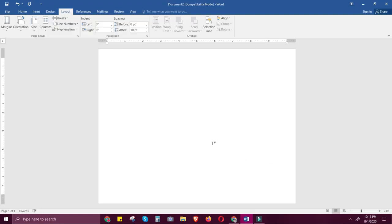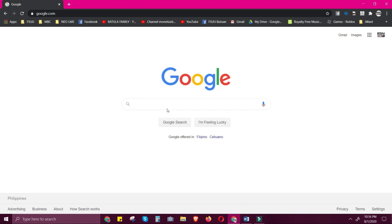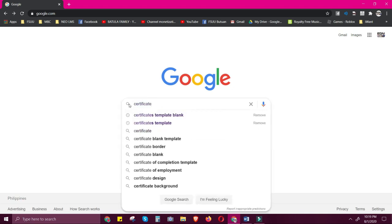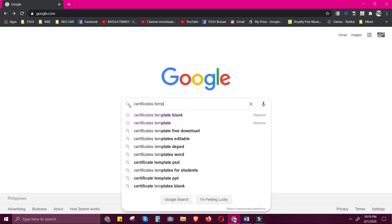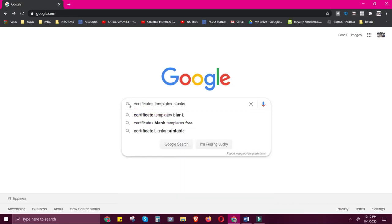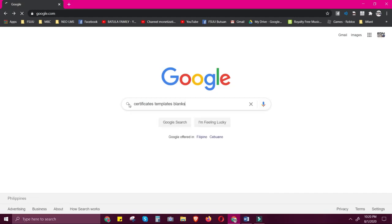So let's try to search a template from Google. Go to google.com and just type 'certificates templates blocks' and press enter.